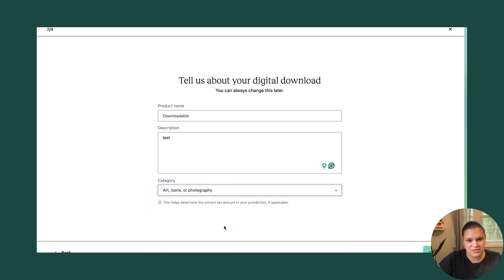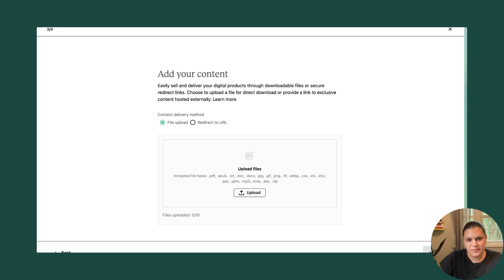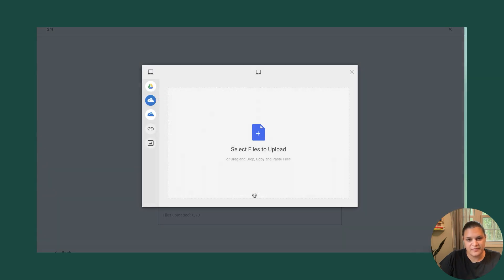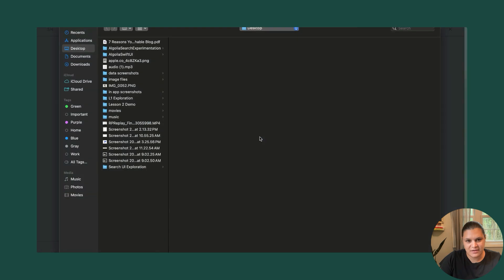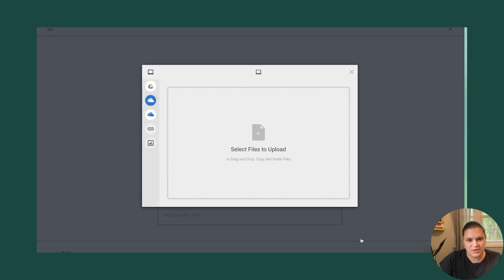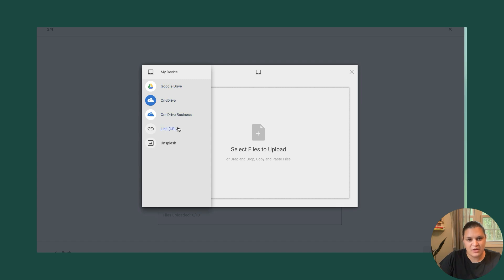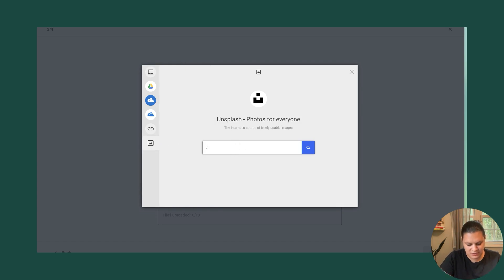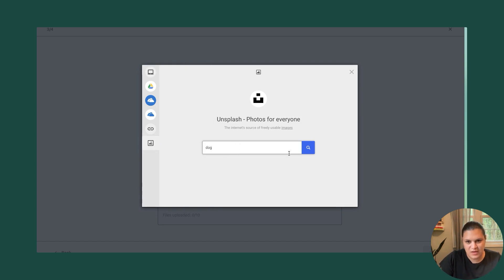So I'm just going to choose photography, continue, and then I'm going to upload my file. So I'll select a file that I want to upload. It could be anything here. You can choose to upload from your desktop. You can also choose from drive, OneDrive. You can also put in an external URL or you can use Unsplash. So let's just get an image here.